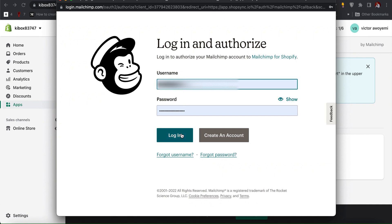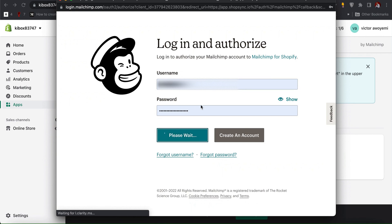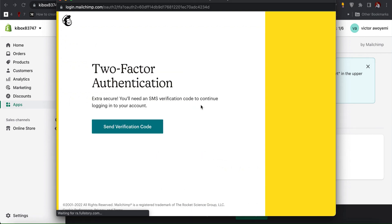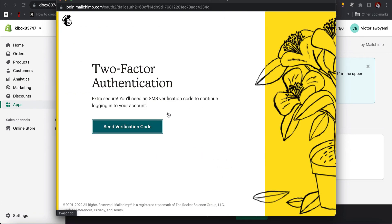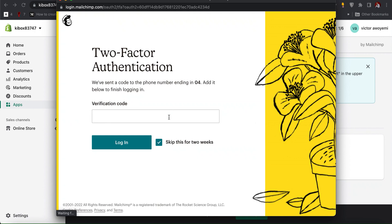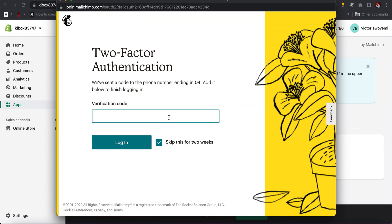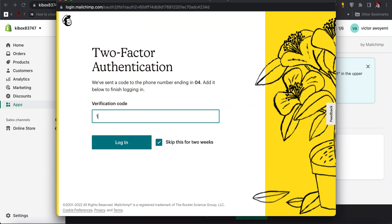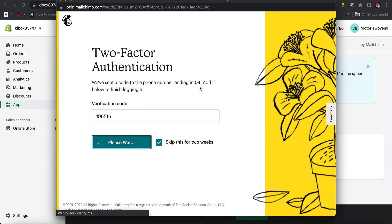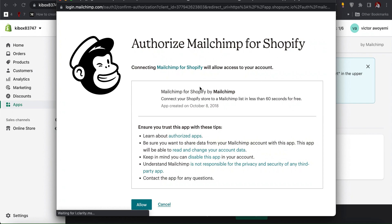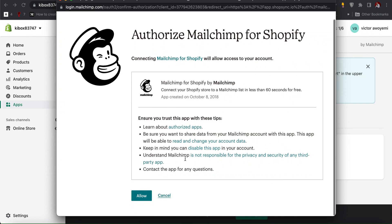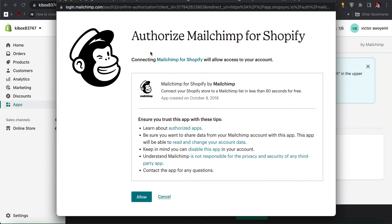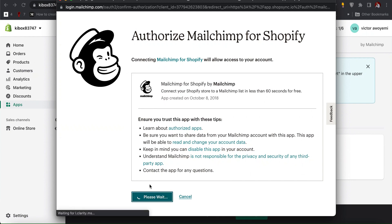It's asking for verification code, then just input the code and click on login. It's asking for permission to authorize Mailchimp account, then click on allow.